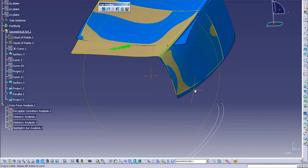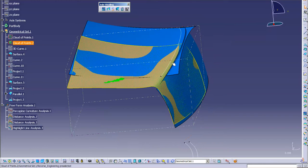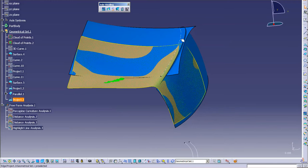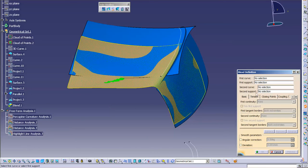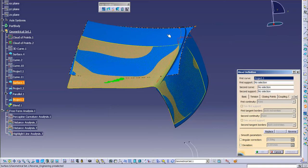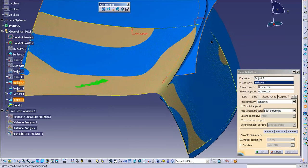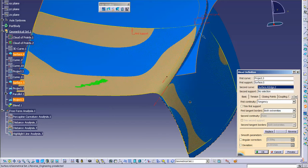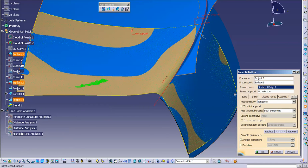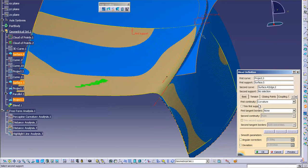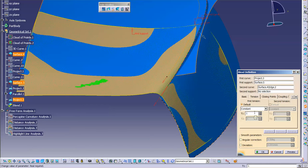Now that I have that, I'm going to go in and generate another surface that blends from this up to this edge. I'll go into Blend — first curve, first support, second curve. I want to make sure these arrows are pointing in the correct direction. I don't have a support, so I'm not going to be implying any tangency or curvature. I'll set it to none and see what it looks like, and for my tension I'm going to increase this to get a nice lead-in to this next surface, then select OK.